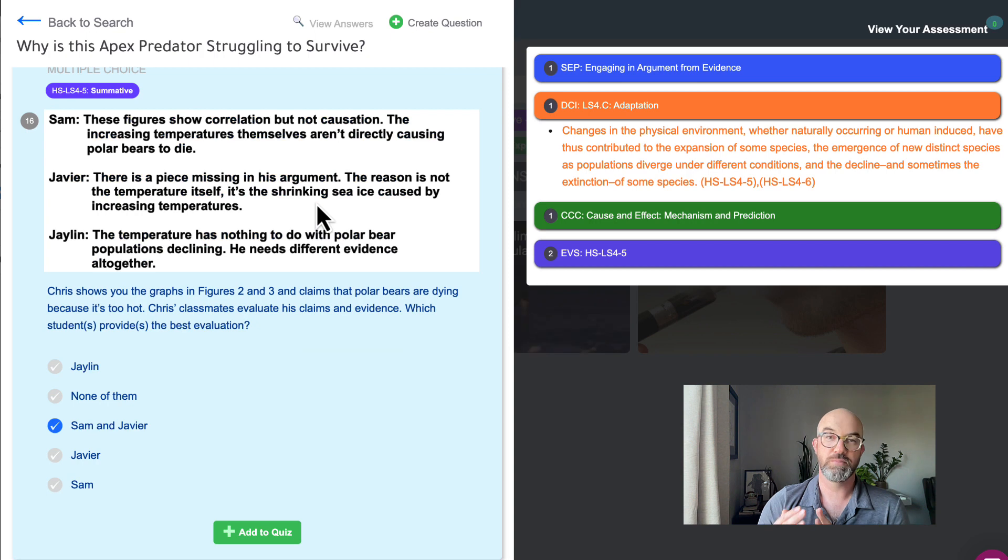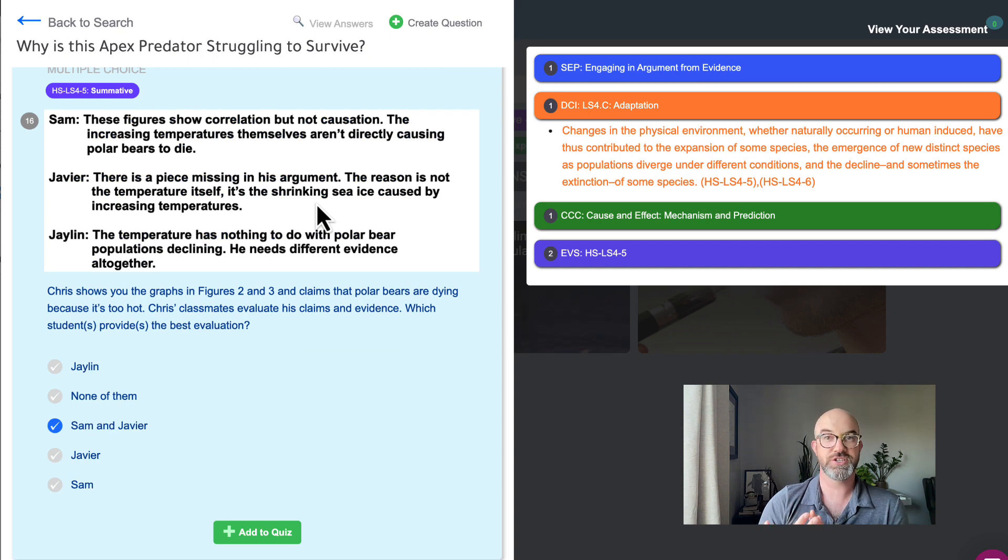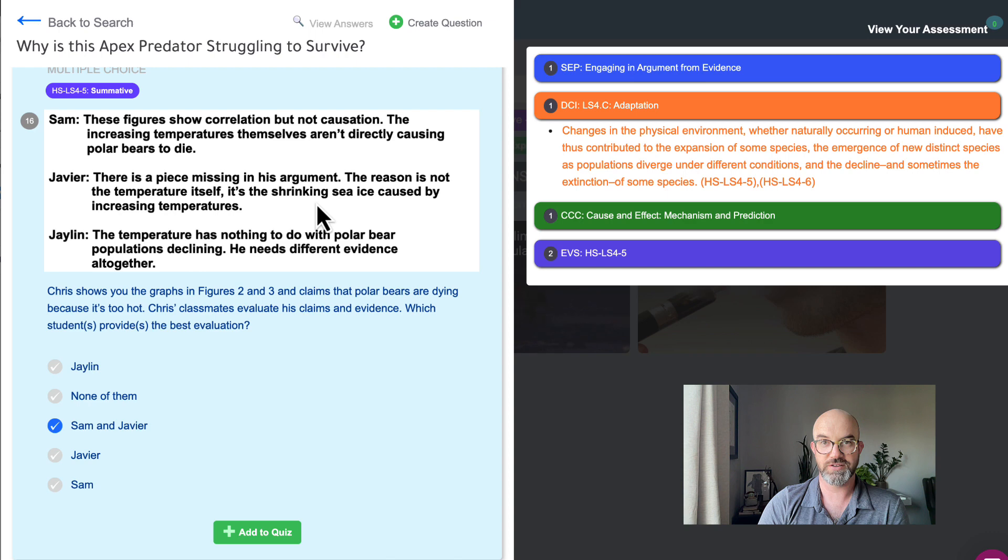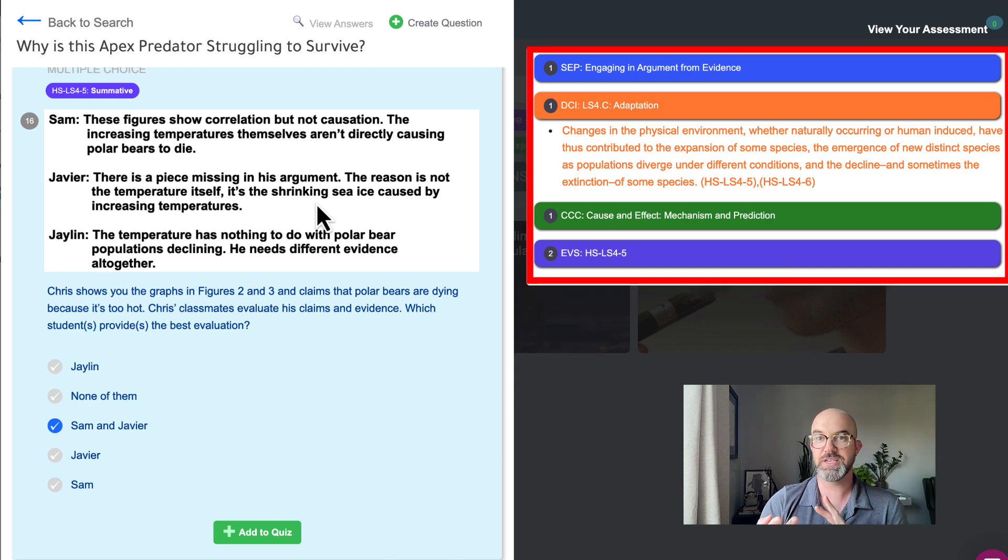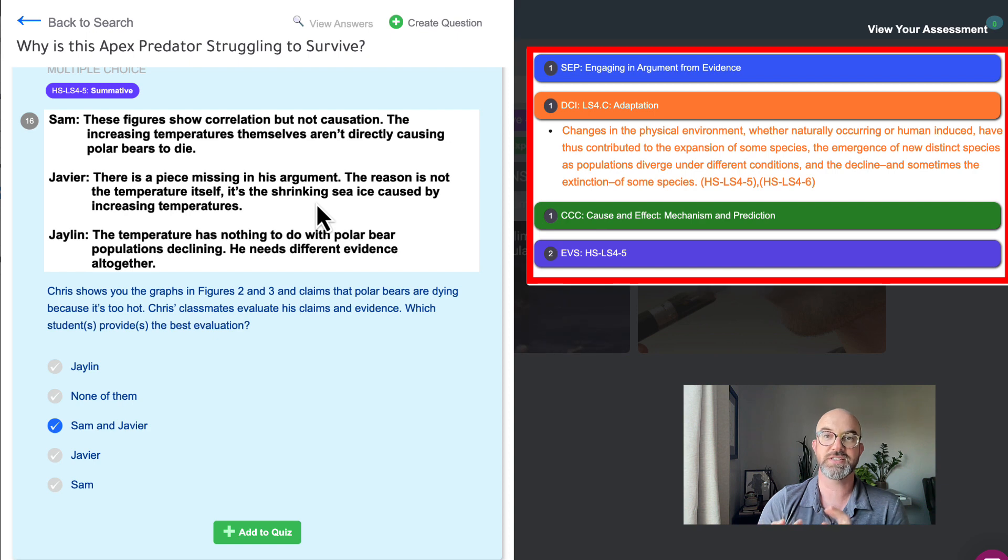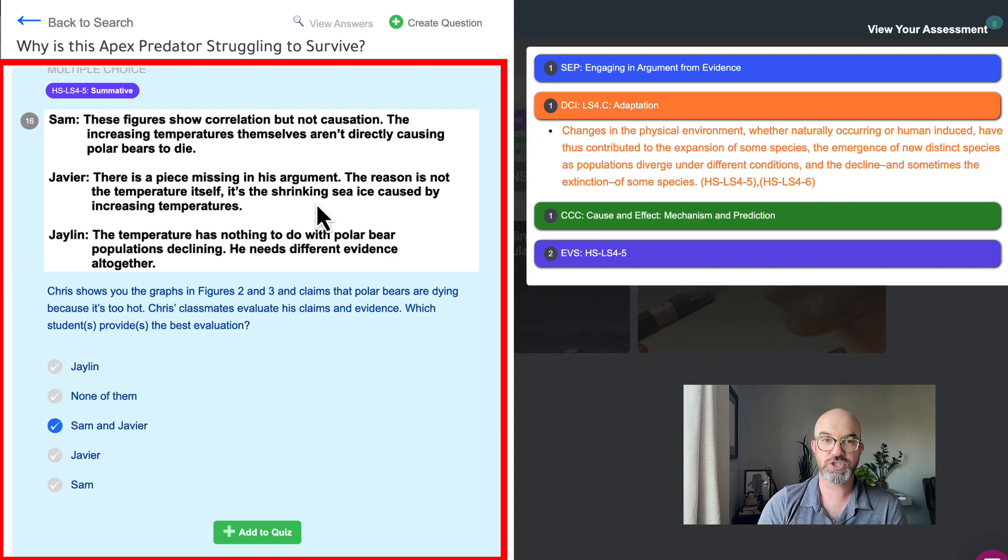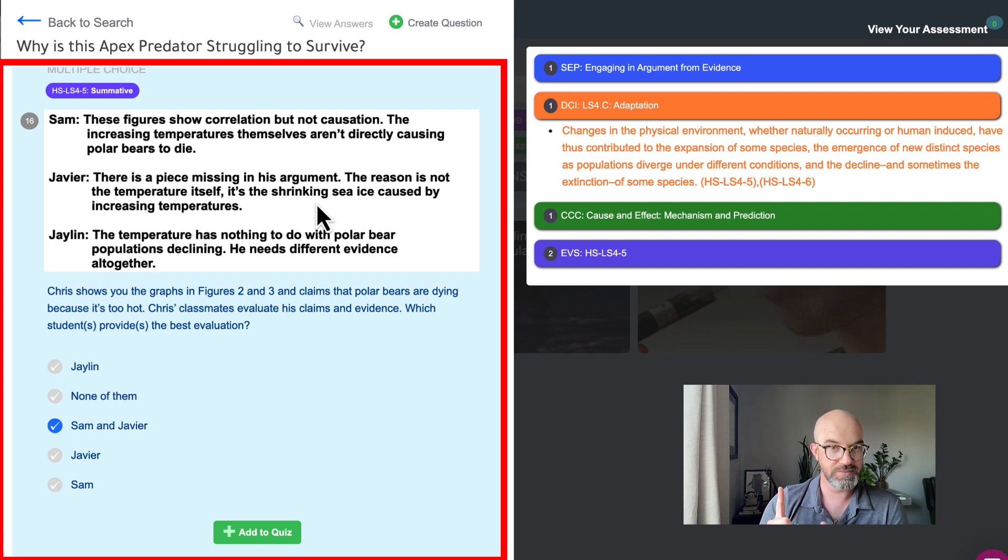So first we'll dive into a multiple-choice question that is hitting the three dimensions of this HS-LS4-5 standard. So students are integrating their engaging in argument from evidence SEP, the DCI adaptation, and the cross-cutting concept of cause and effect.